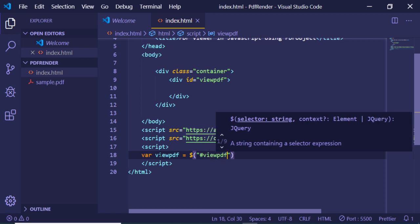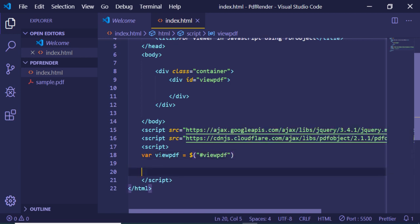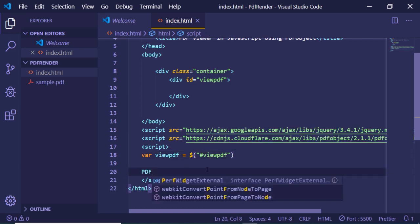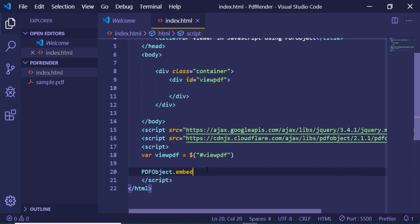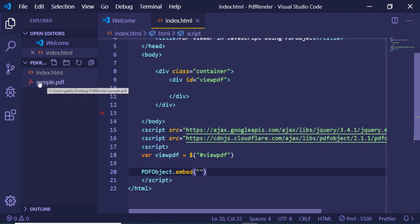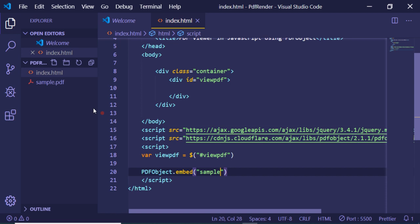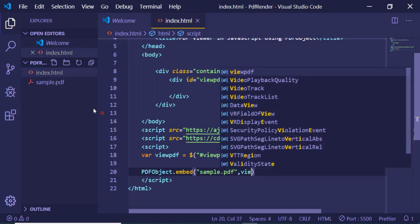Then I will use the method PDFobject.embed. Inside this I will provide the path to my PDF file. Since it's in the same folder, I will write 'sample.pdf' and pass the viewPDF element. That's it, this is complete.